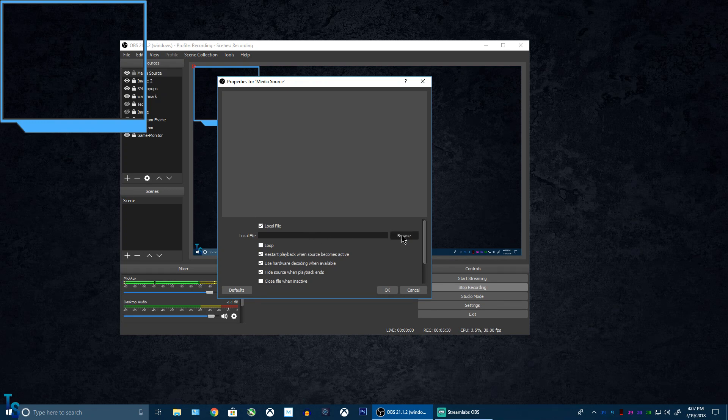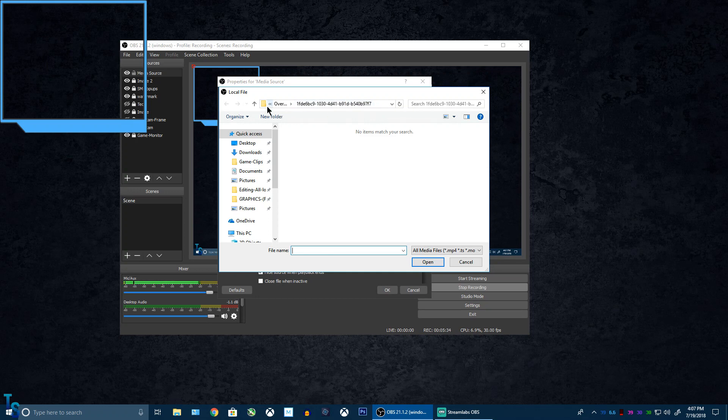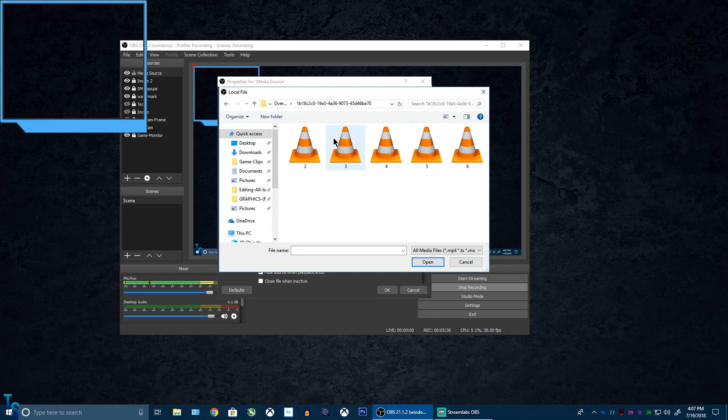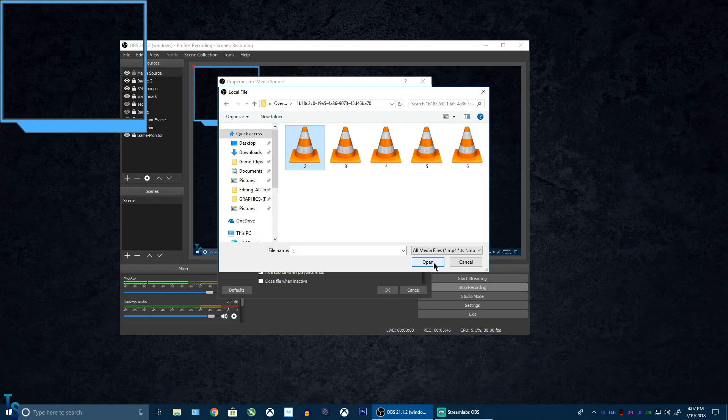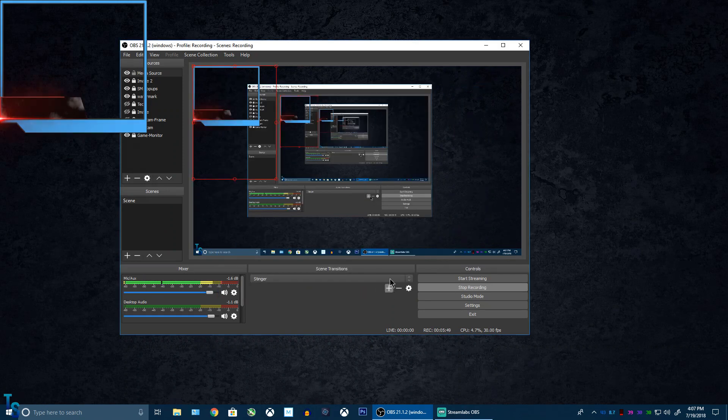And again, browse. And actually, it already puts us in there because that's where we just were. And mine is at the top. So you can't see them because that's just how it is. Open. And then loop. Okay.